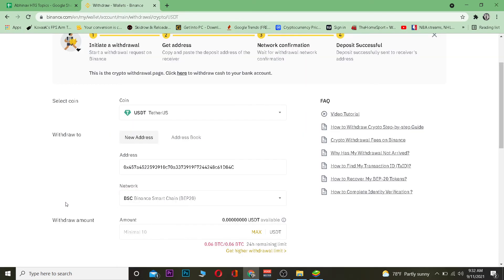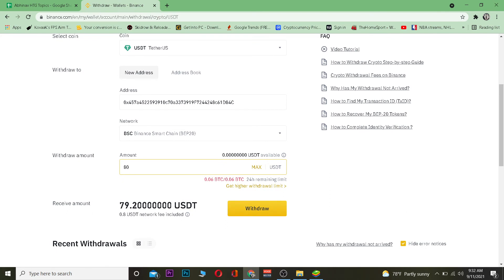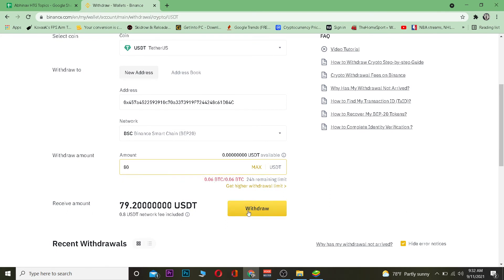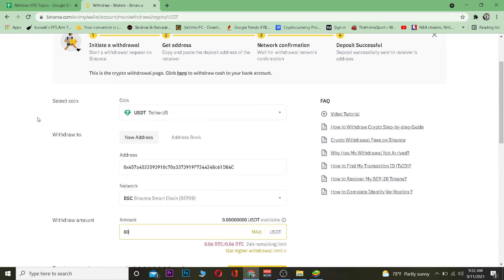Now enter the amount of Tether you want to transfer. For example, I want to transfer 80 dollars worth of Tether — my total comes to 79.20. Then click Withdraw, and your Tether will be transferred into your Trust Wallet account.